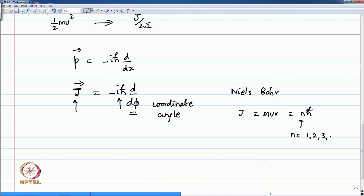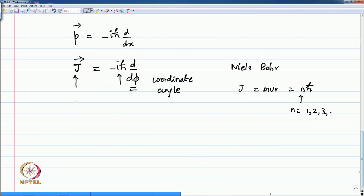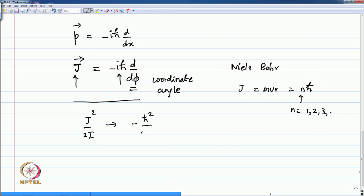However, we will see that n can actually take a value of 0, which means the particle does not have any angular momentum — it is stationary, but we cannot find out where it is. This is the angular momentum operator, and therefore J squared by 2I becomes the operator minus h-bar squared by 2I times d squared by d phi squared. This is the operator for kinetic energy.